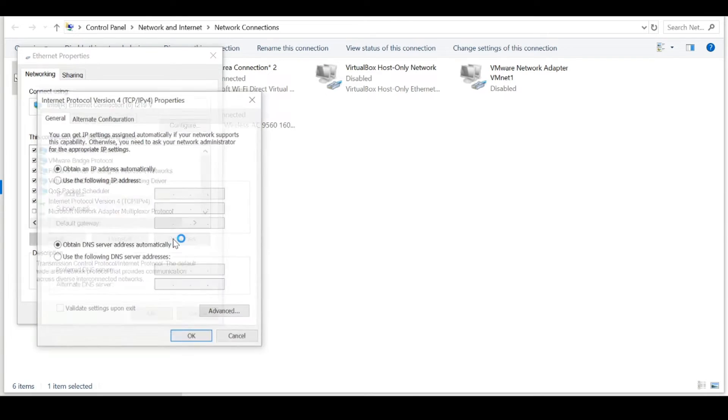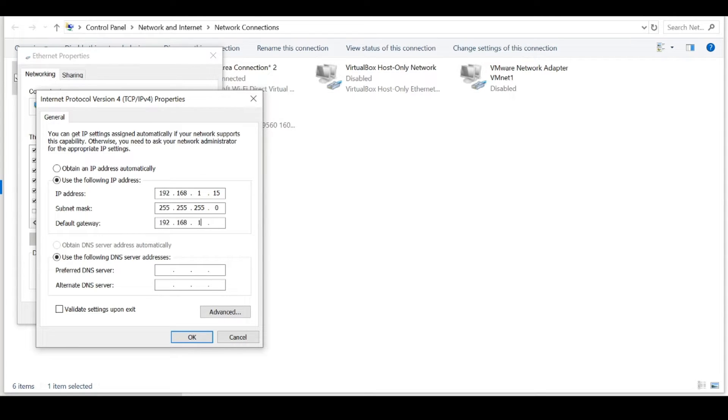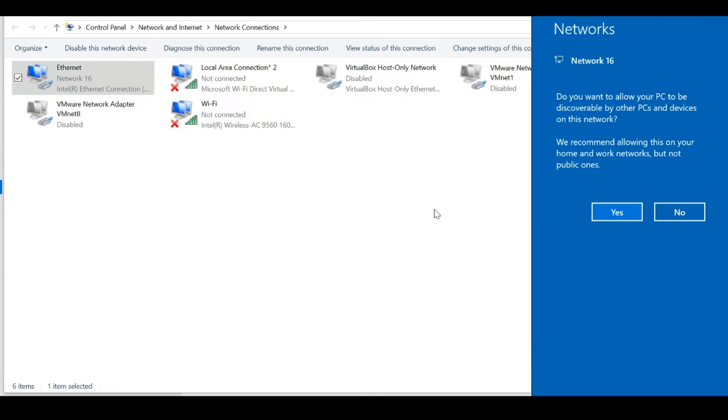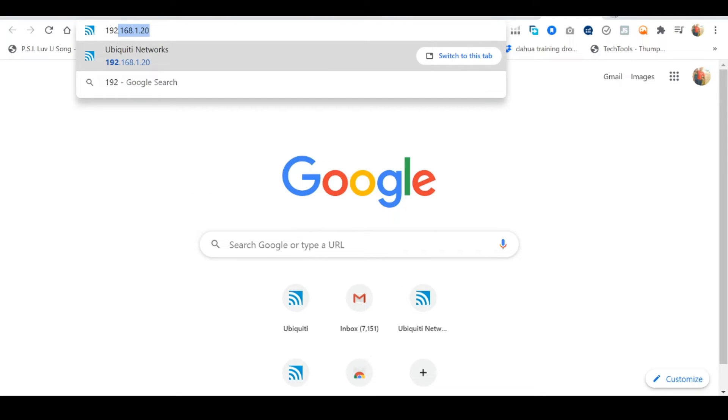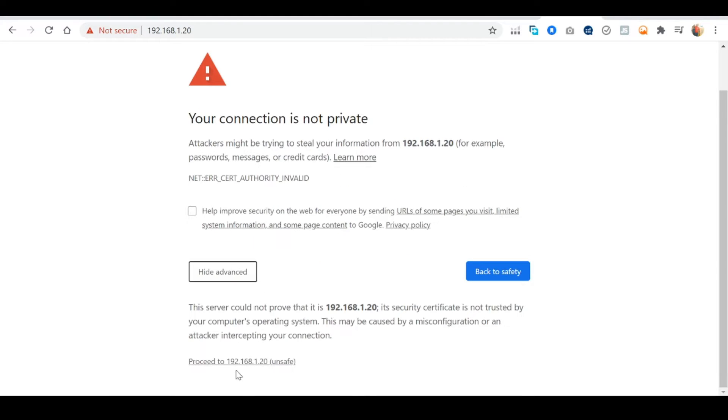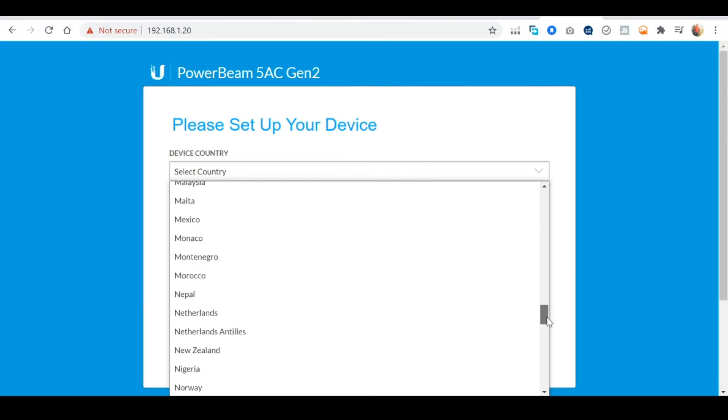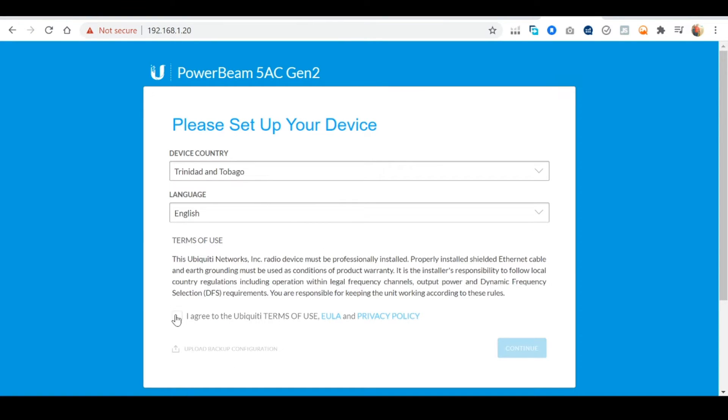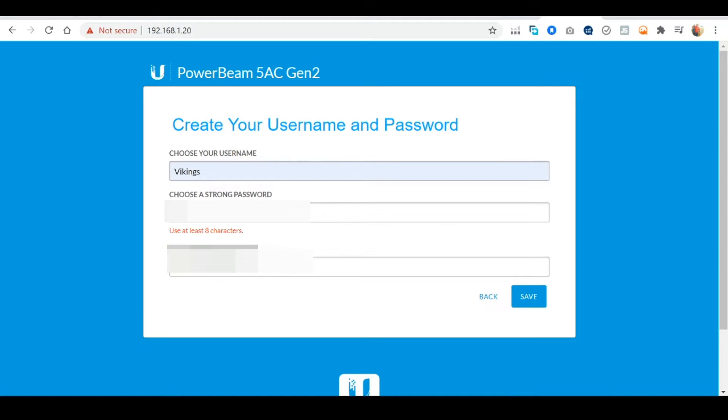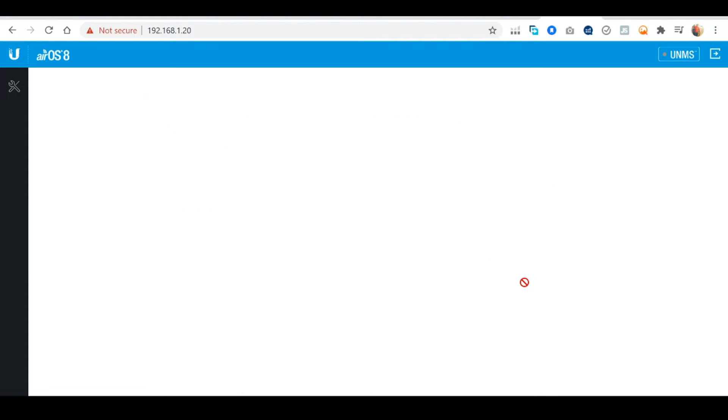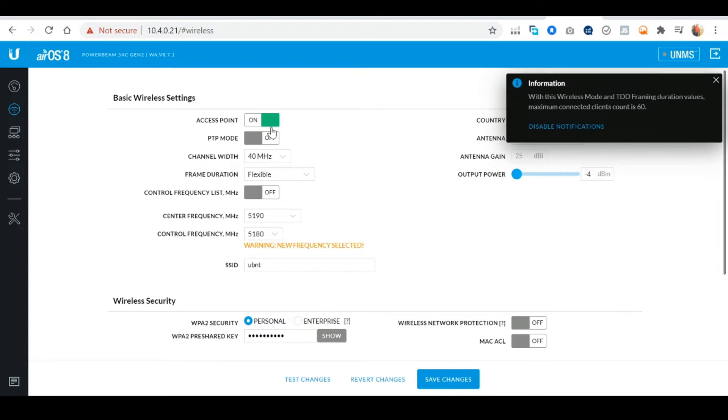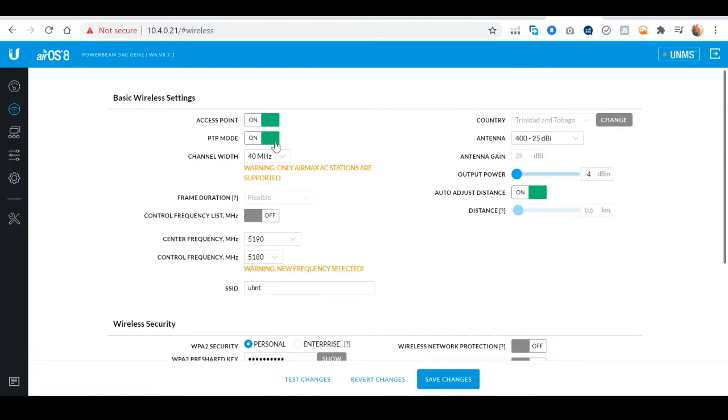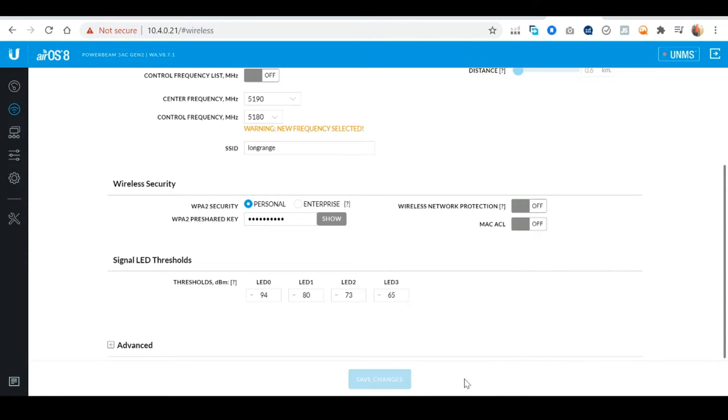We now want to repeat the same process to log in to the second power beam located at the security booth. Access the power beam by entering the default IP address and follow through with the setup wizard. From the dashboard select the Wireless tab and turn on Access Point and PTP mode. You need to set the same SSID and WPA password that you set on the first unit and save your changes.